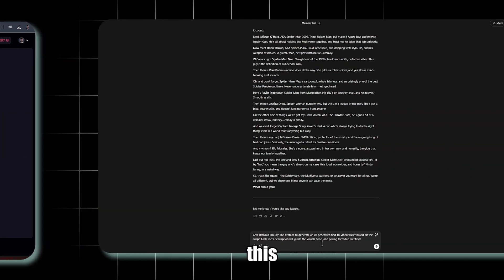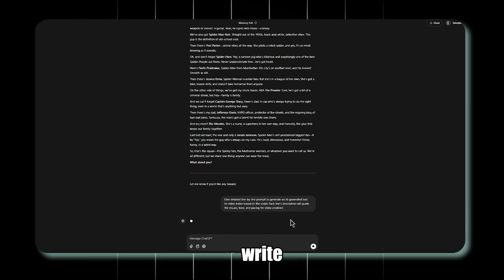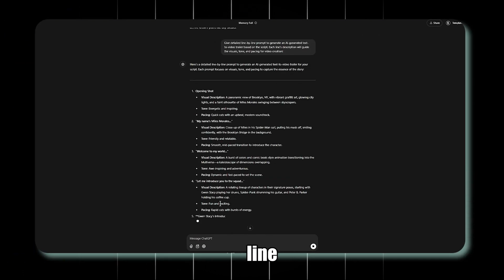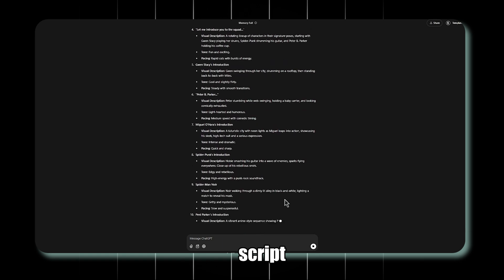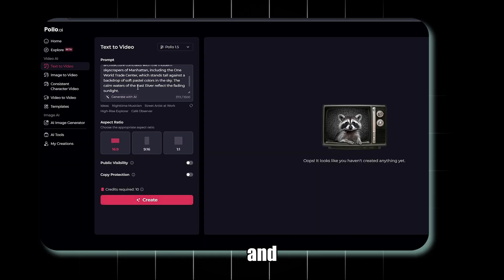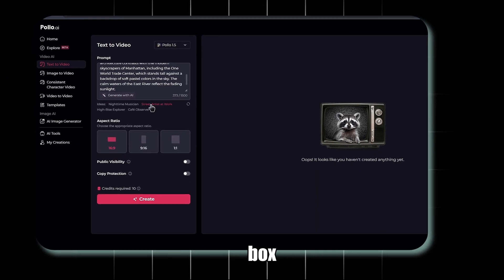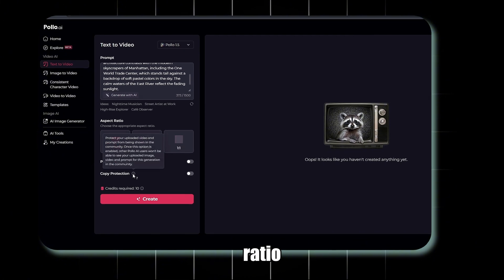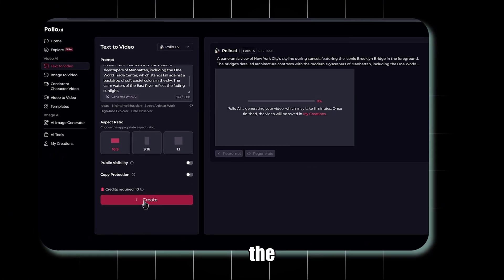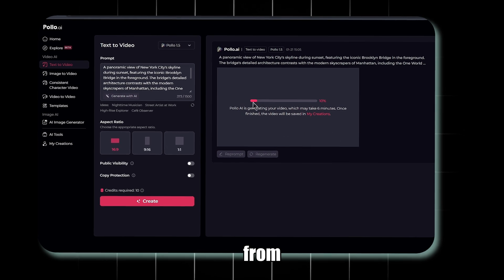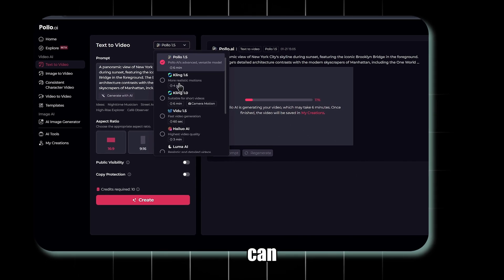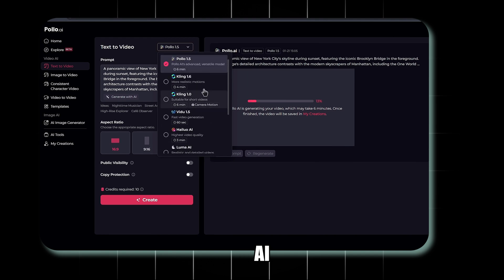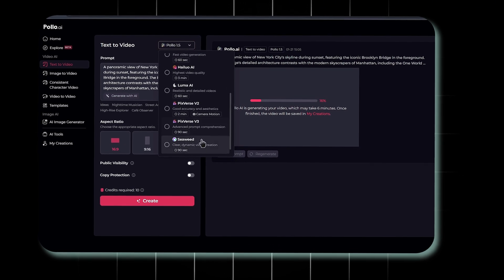To do this, go back to ChatGPT and write a prompt to generate prompts for each line of your script. Simply copy the prompt and paste it into the designated box. Next, choose the aspect ratio and click on Create. The AI will take a few minutes to generate the visuals. From here, you can also select other models like Kling AI, Haluo AI, and Luma AI.